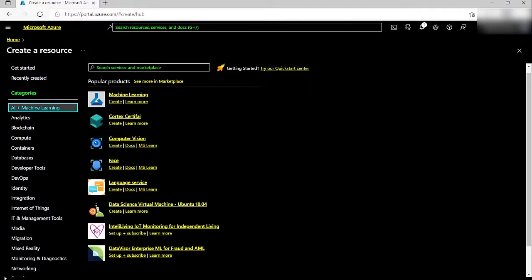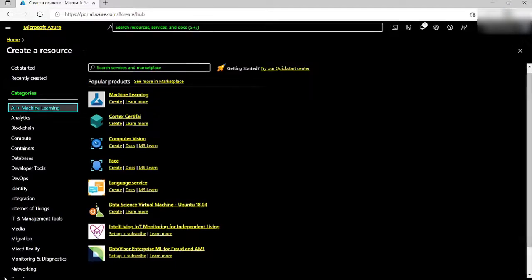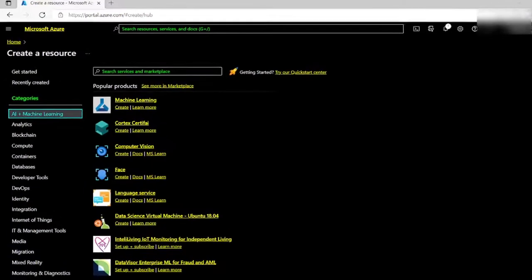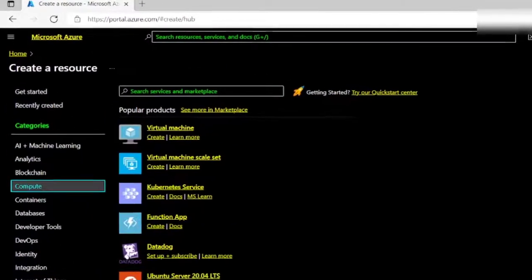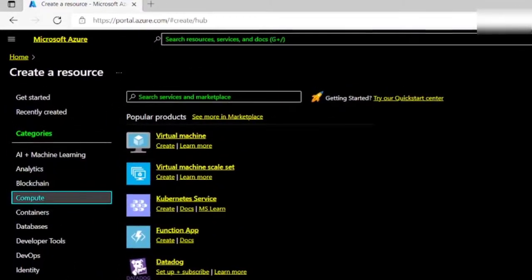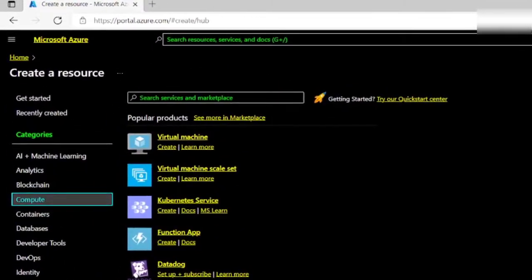Now, I will arrow down to the Compute category. Analytic, Blockchain, Compute, 7 of 23. And activate it by pressing the Enter key.